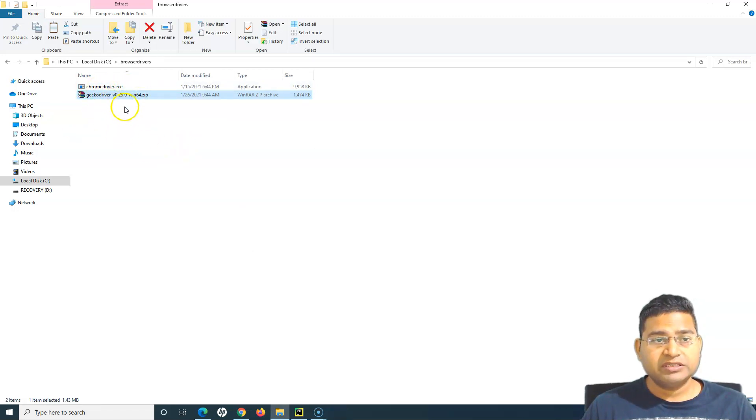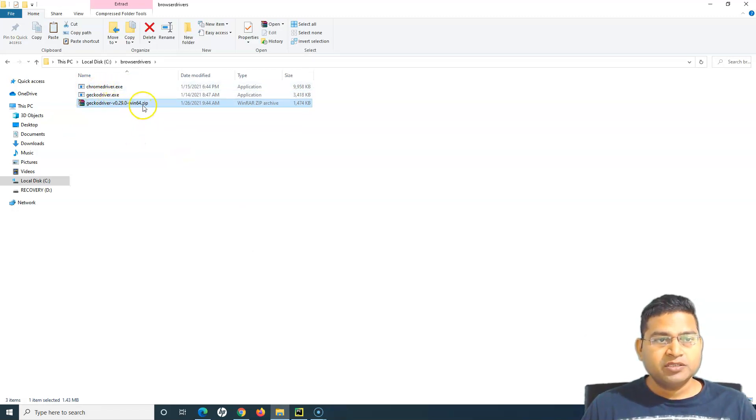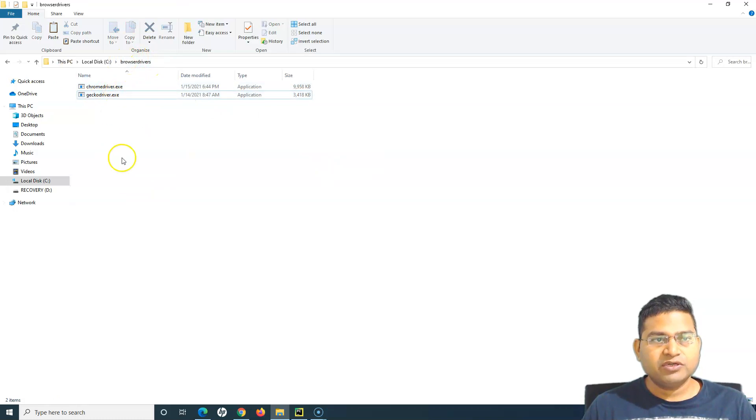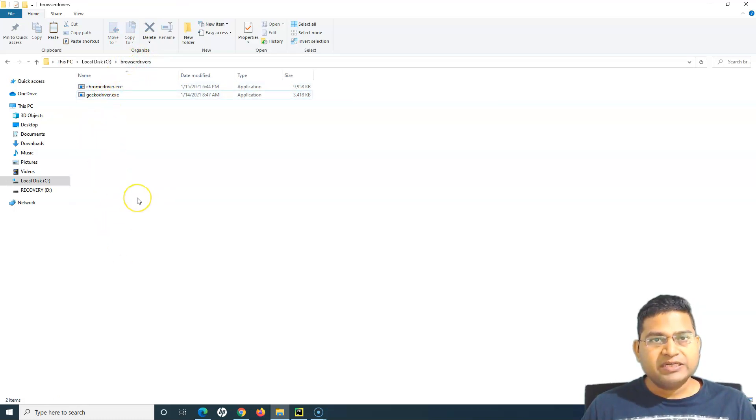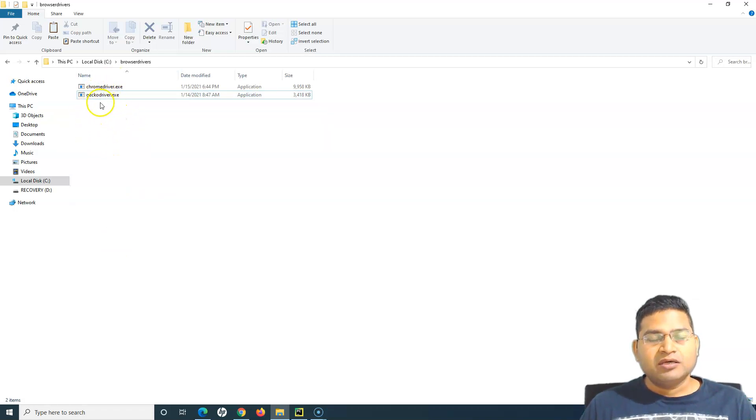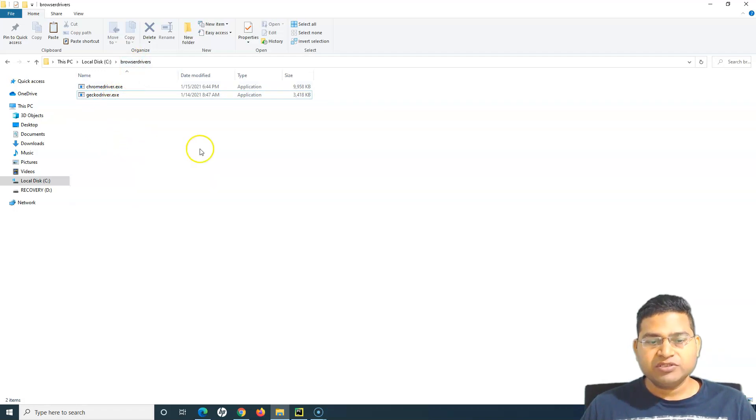I can remove this zip. The advantage of having all the browser drivers in the same folder is that you can maintain all of them at one location. So tomorrow if I have to run my test case on Edge or IE, I'll unzip those files into the same browser drivers folder.